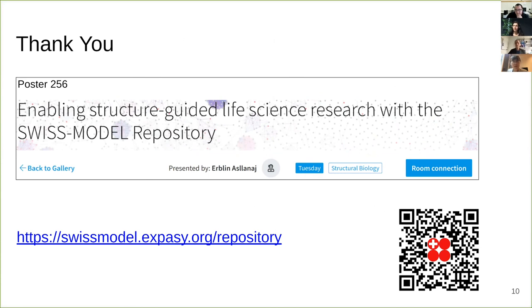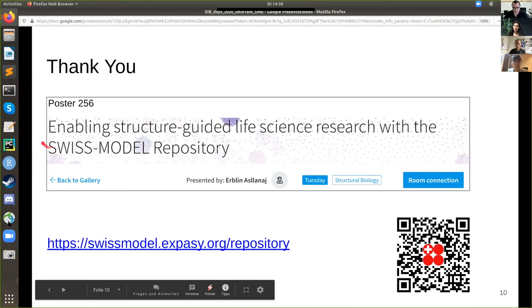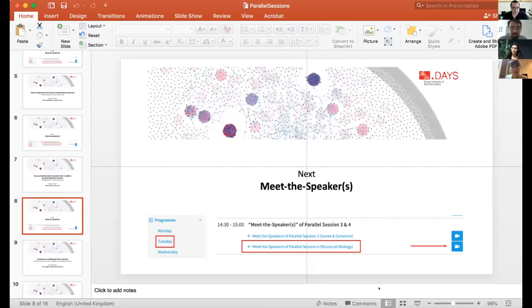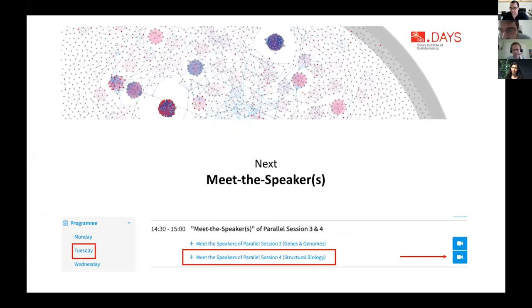Thank you, Evelyn, and thanks to all speakers for this session. Now we move on to the meet-the-speakers section. Go back to the program page and click the video symbol on the right or the plus symbol on the left to find the link to the virtual room. See you there, thank you everyone.